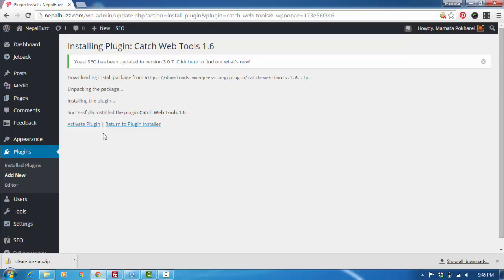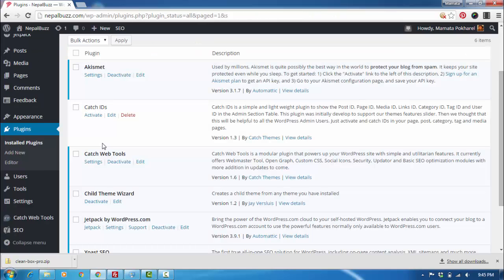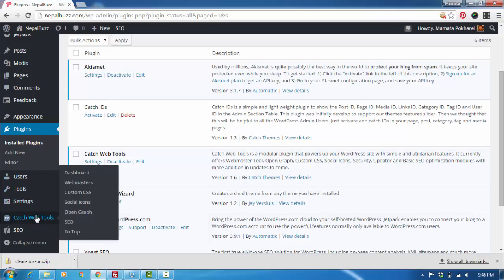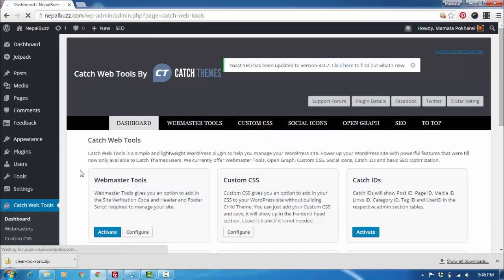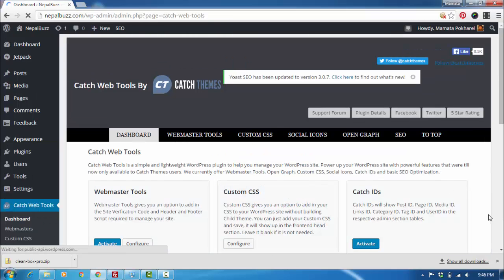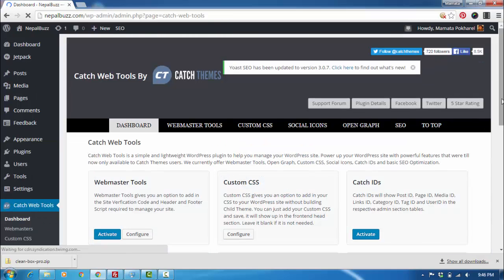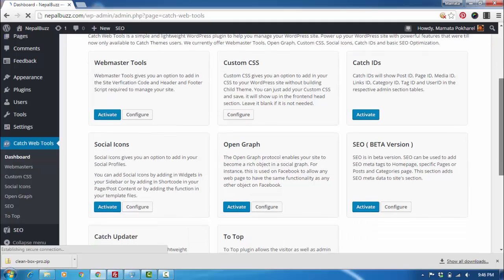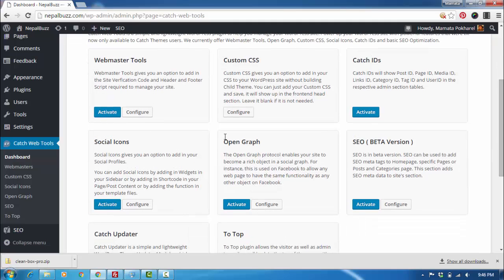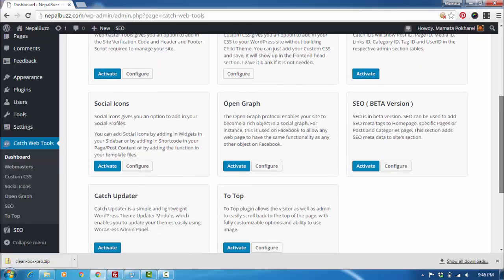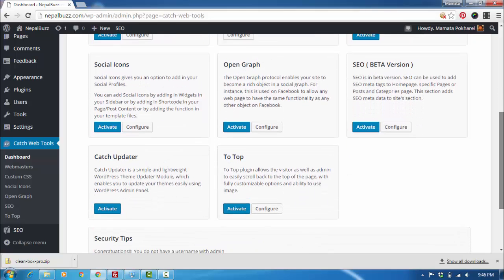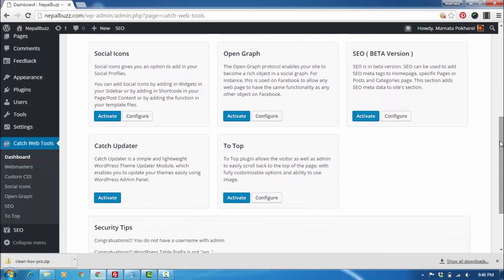Now you just need to activate it. You'll find Catch Web Tools right here. Then just go to the dashboard for Catch Web Tools. As you can see, we have a lot of modules in here: Webmaster Tools, Custom CSS, Catch IDs. These are all very important functions, but right now we're just going to learn about Catch Updater.